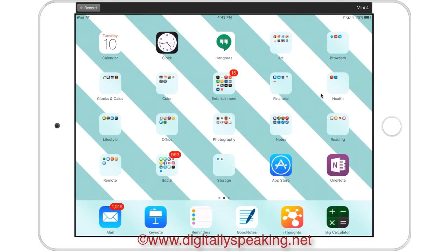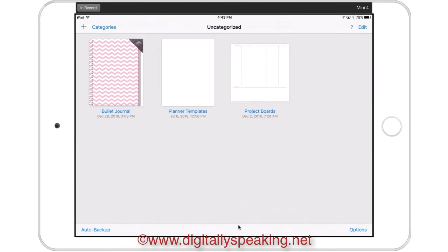I'm going to go ahead and open it up. I keep it down here on my dock because it's one of my favorite apps.